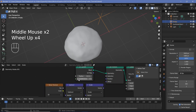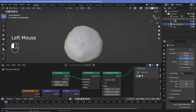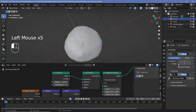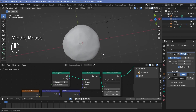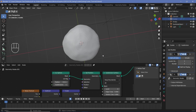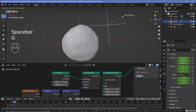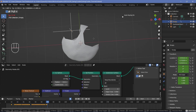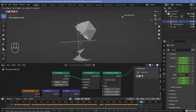You can also reduce subdivisions on the cookie's modifier. This is especially helpful if you're on a low-end PC. Select the empty, press Spacebar to play the animation, then press G to grab and move the empty to create bites as the animation plays. Move it in to create the first bite, then the second, third, and so on — make sure to clean up crumbs — then finish it off.